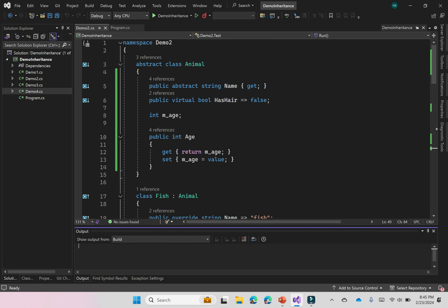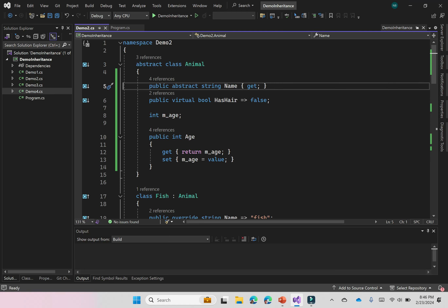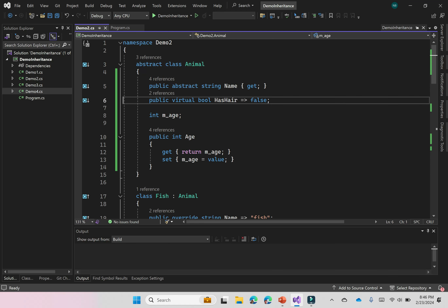Let's put these ideas to work using a slightly more complicated example. Again, we have a class hierarchy with animal as the base class. But now we have a couple different variations. We have an abstract read-only property — it has a getter, but we haven't defined the property, and we specified it as abstract. So the derived classes have to override this. The class itself is abstract as well because it has abstract members.